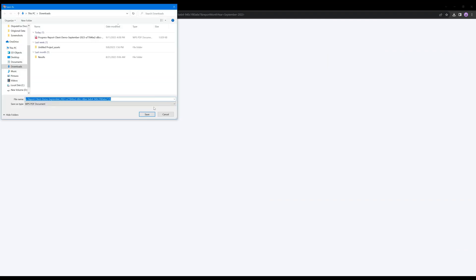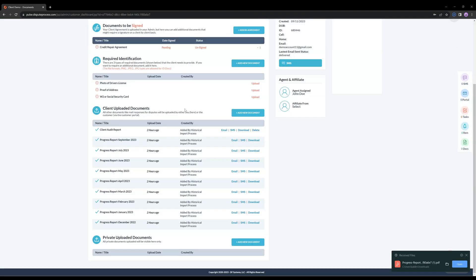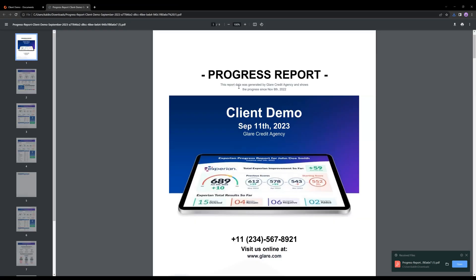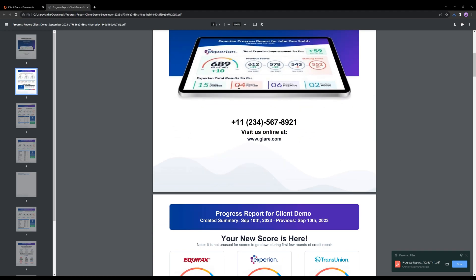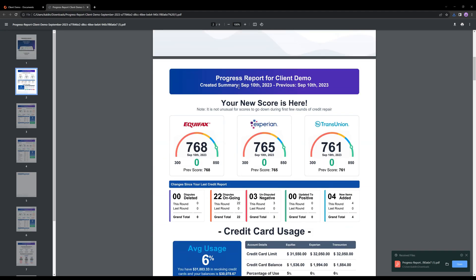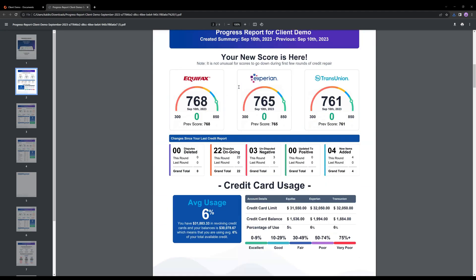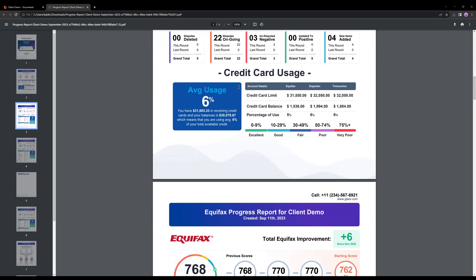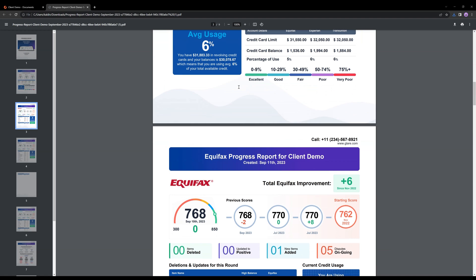Now, let's go ahead and download one of the progress reports. Here you can observe the progress report is very neatly organized and easy to understand.